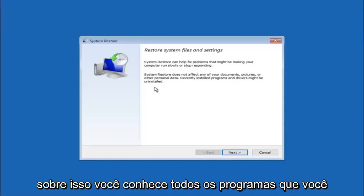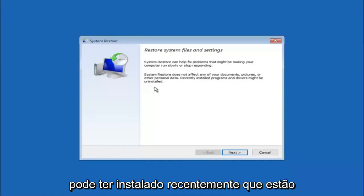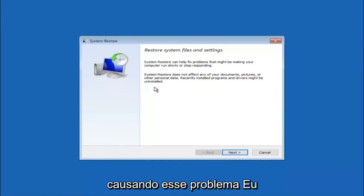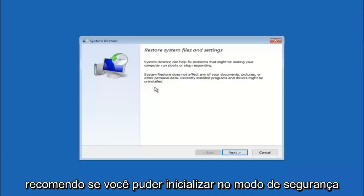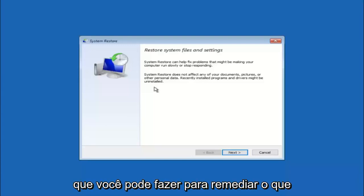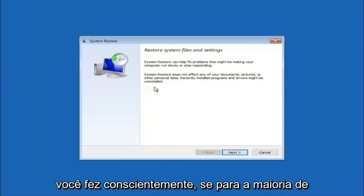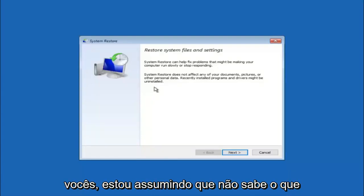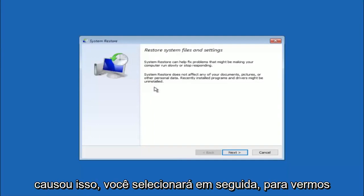If you do know any programs that you might have installed recently that are causing this issue, I would highly recommend if you can boot into safe mode and try and uninstall the program or whatever you can do to remedy whatever you knowingly did. If for a majority of you guys I'm assuming do not know what caused it, you will select next.